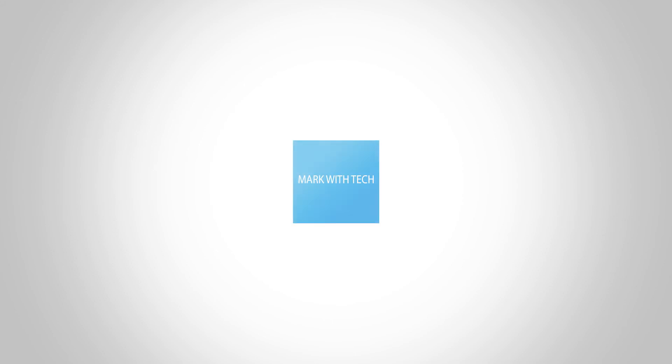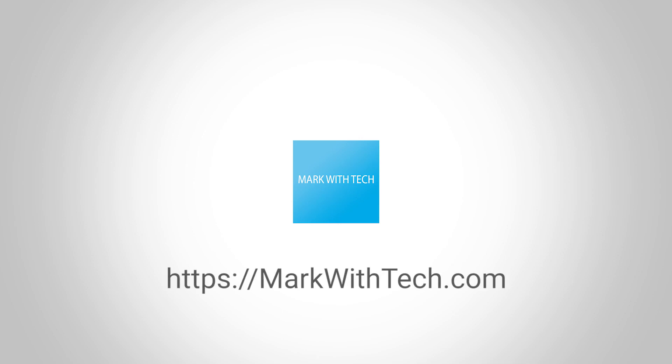If there's a video that you'd like me to make, or if you have a computer question of any kind, please start a discussion on the forum markwithtech.com. Make sure you subscribe or follow me on vid.me. Like the video if you liked it, and I'll see you next time.